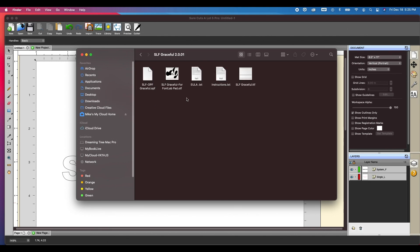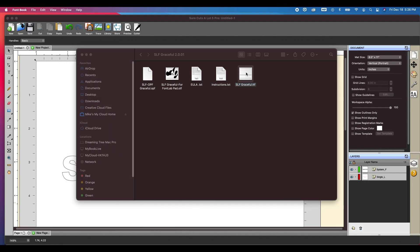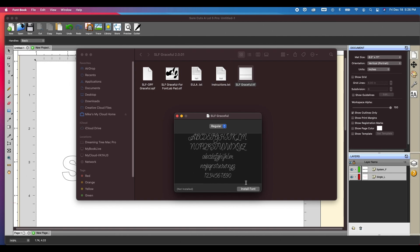You will see a bunch of different type of files in here. Now for our purposes, for the crafter and for what we're doing, we are going to want to install the TTF and that is true type font. And it's as simple as double clicking it and then clicking the install font button. And that's it.